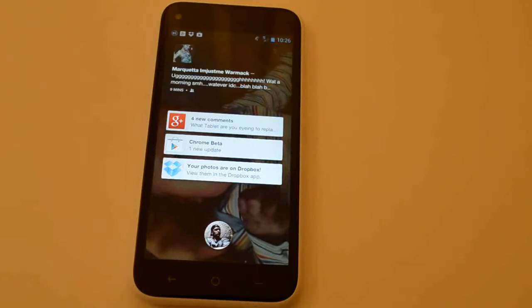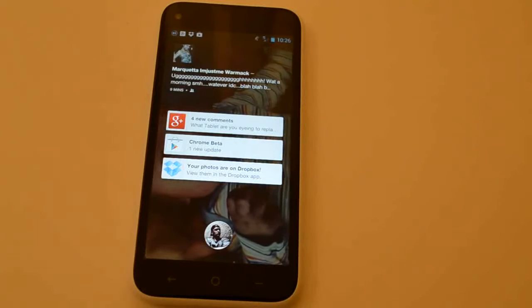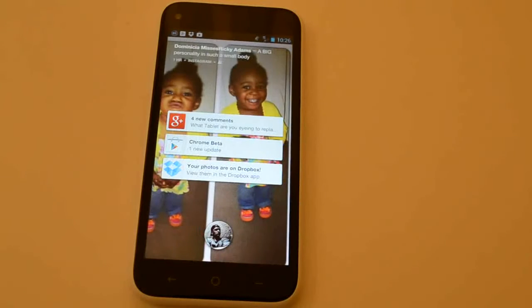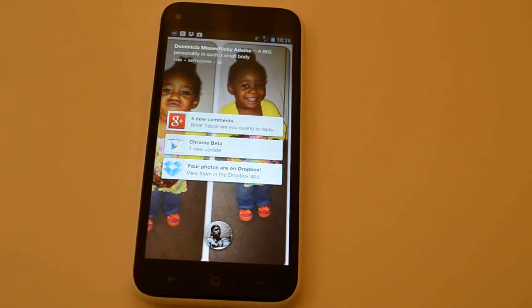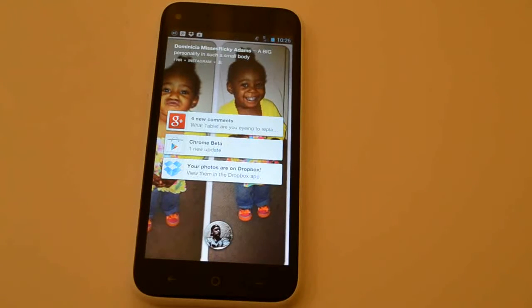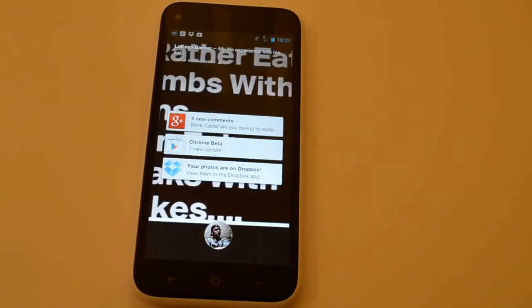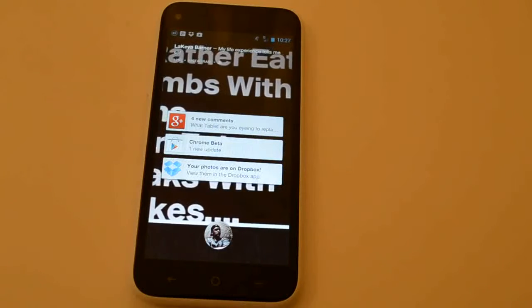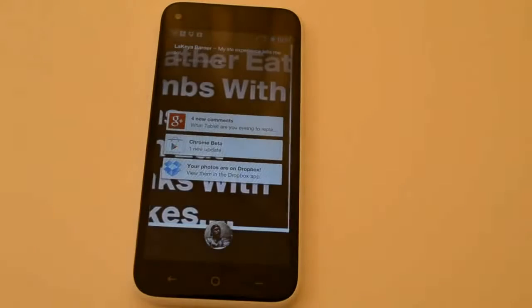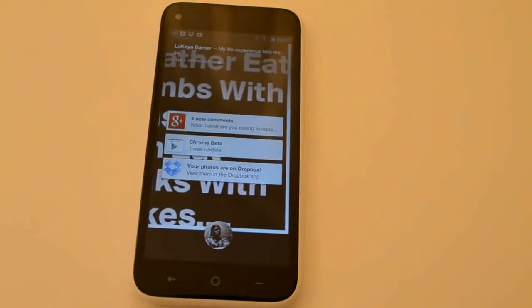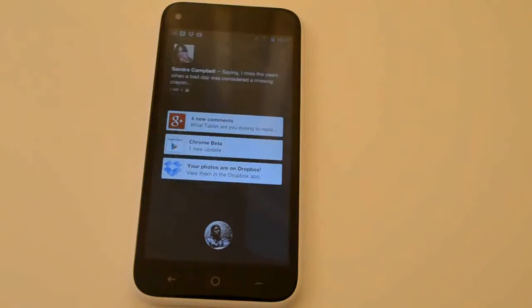Also known as the Facebook phone because it's the first phone built around Facebook Home, which is their launcher. It's $99 on contract from AT&T. It's stock Android 4.1.2 with Facebook Home on top, and it's got a 2000 milliamp battery.